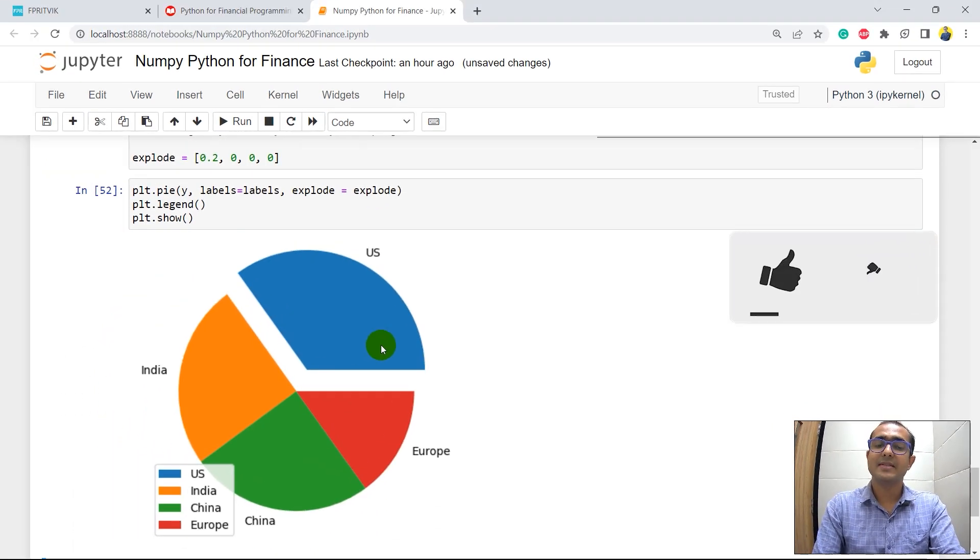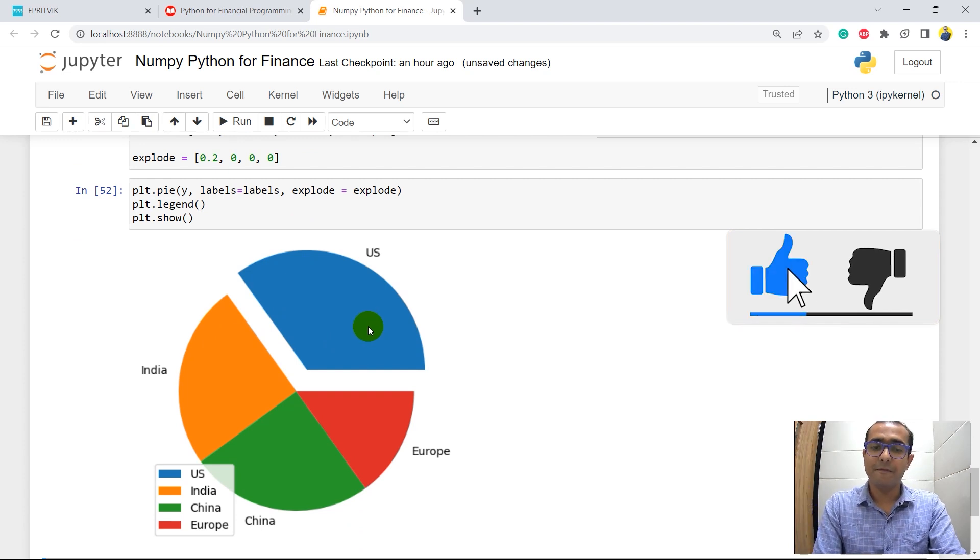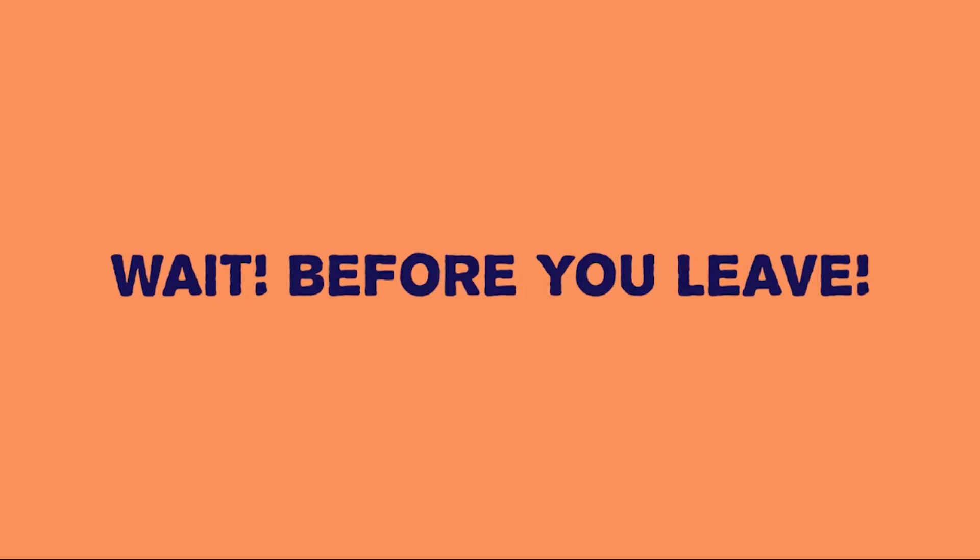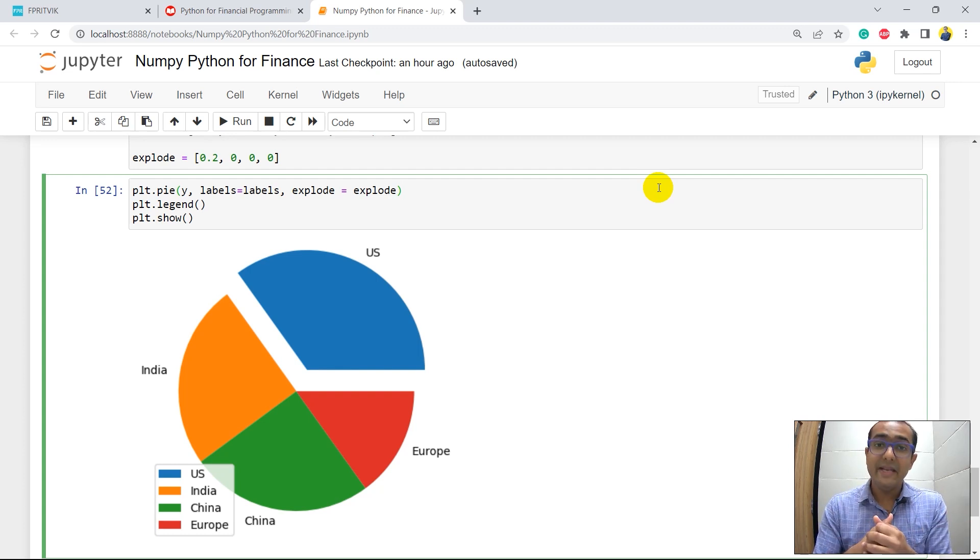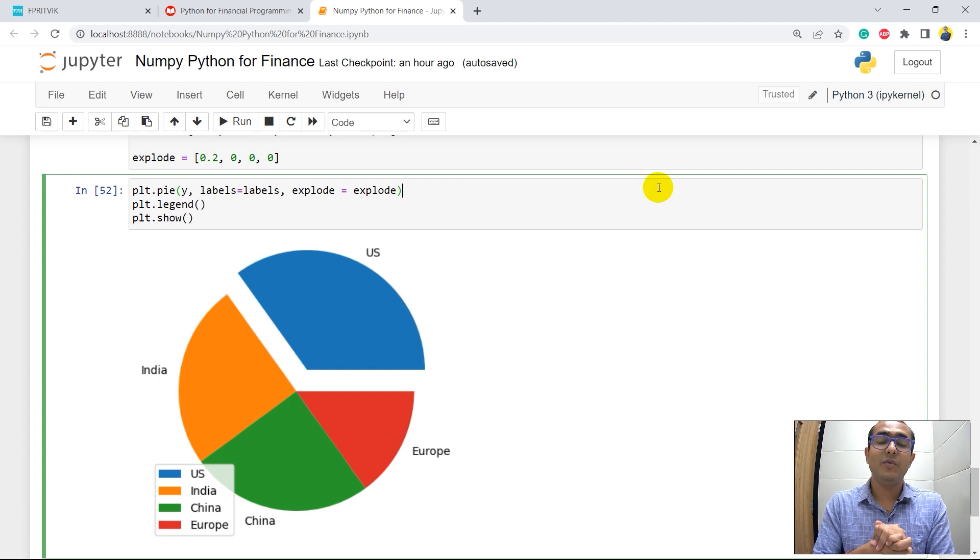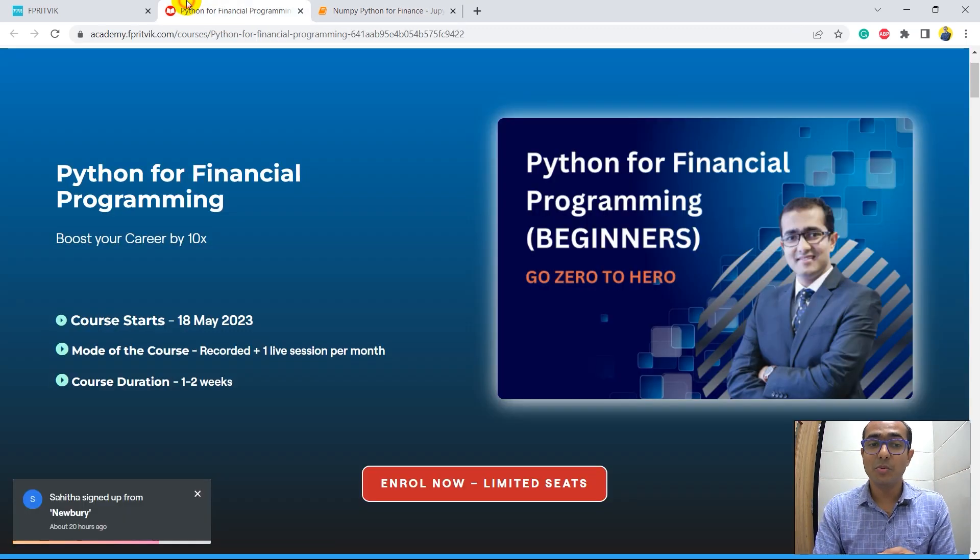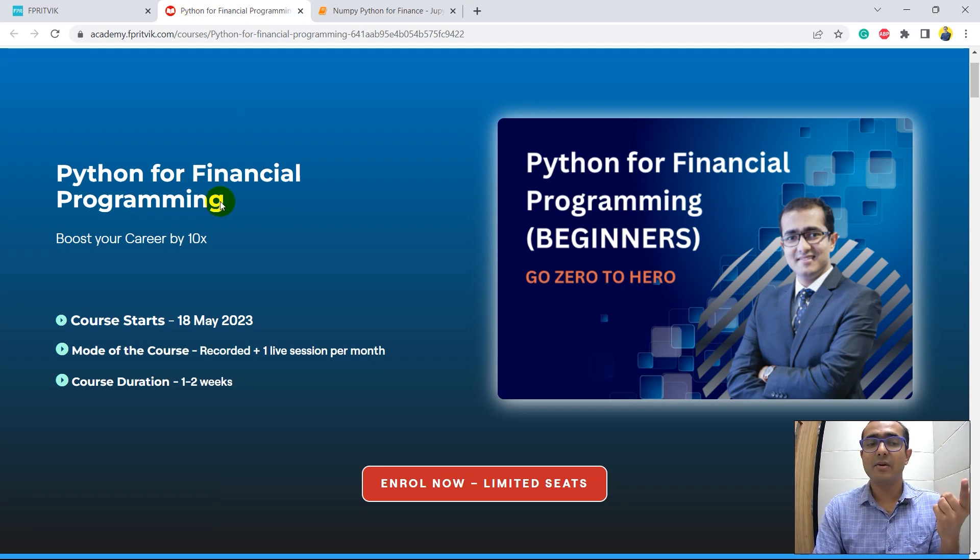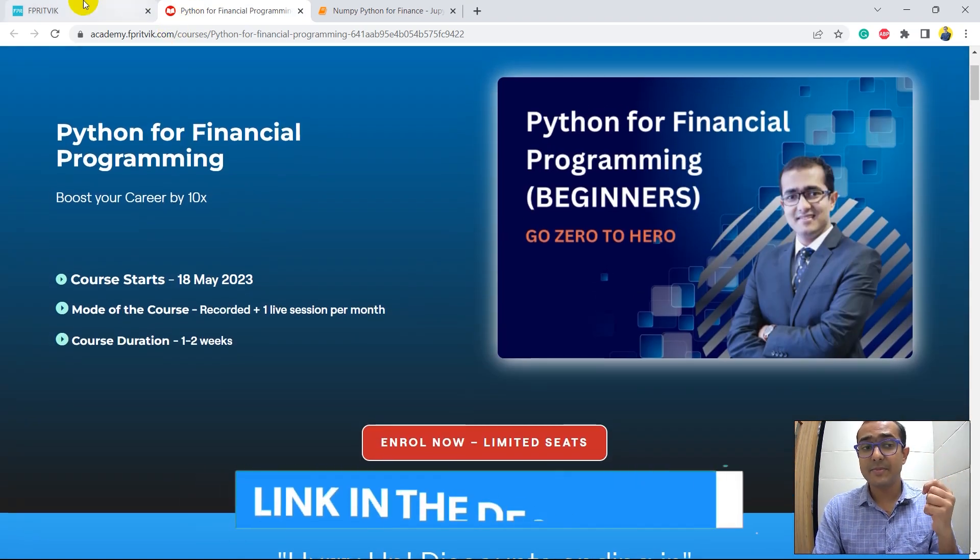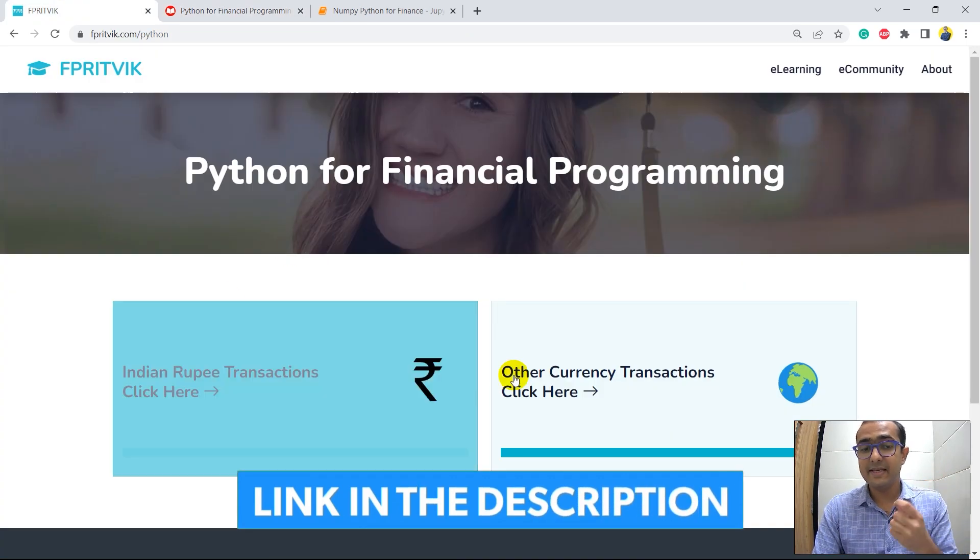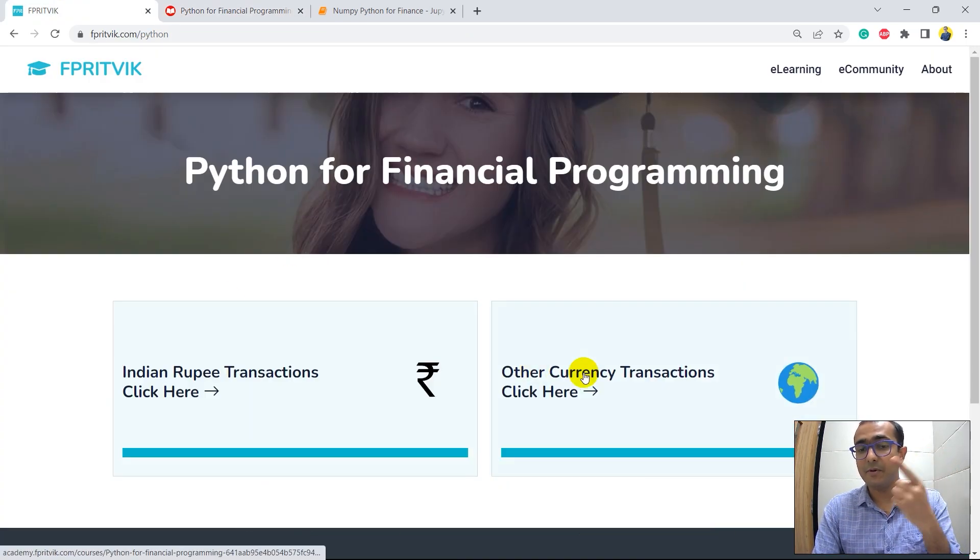So yes, that's it guys for this video. If you want to learn matplotlib in more detail and want to exercise and practice it with some quizzes and assignments, then I highly recommend you to go through my course which I recently launched on Python for financial programming. The link is in the description box.